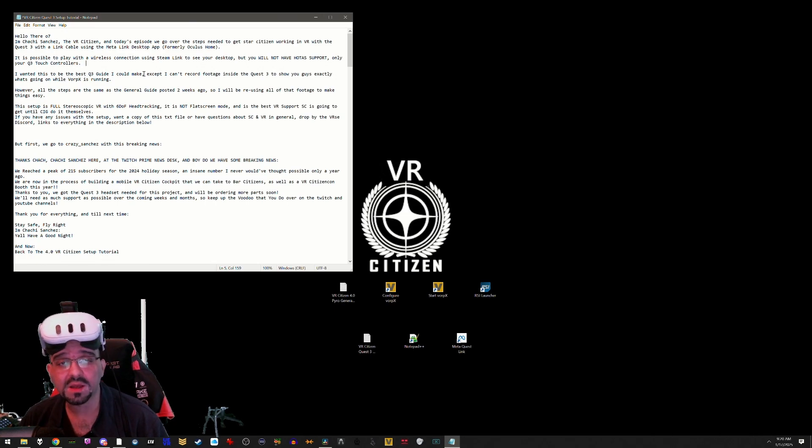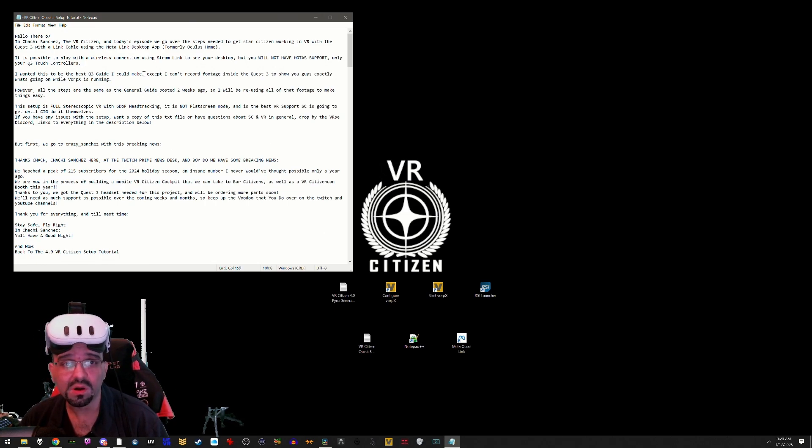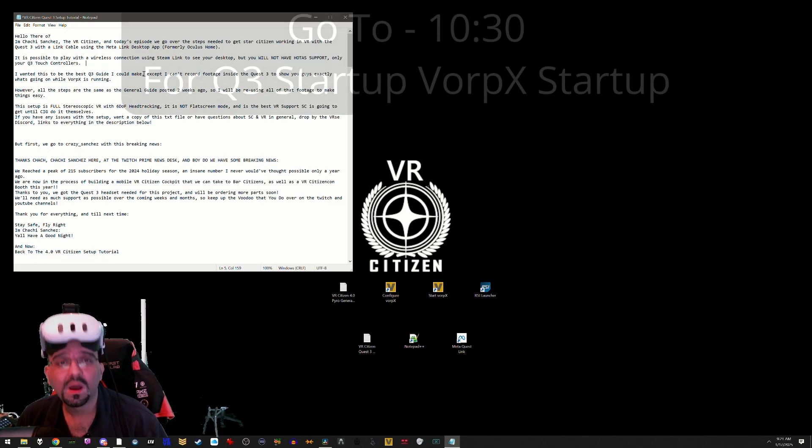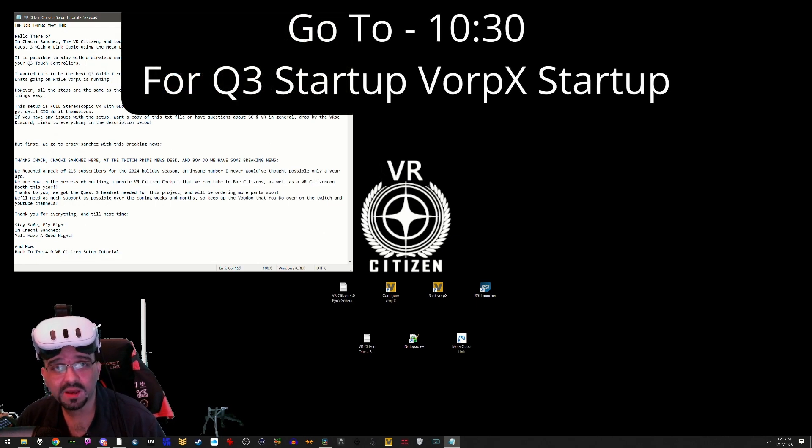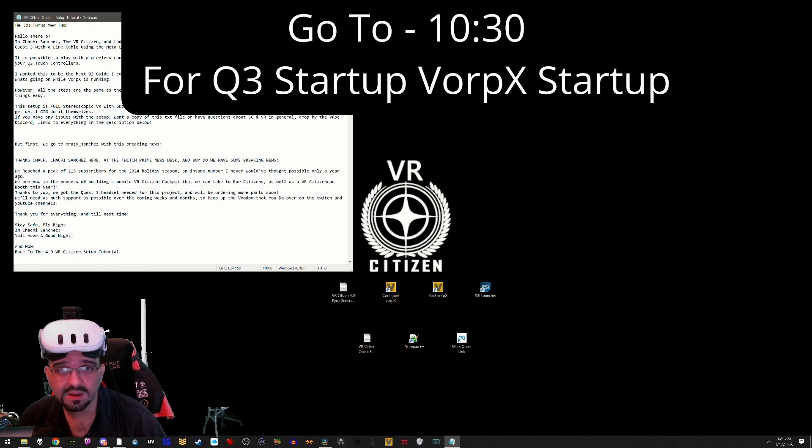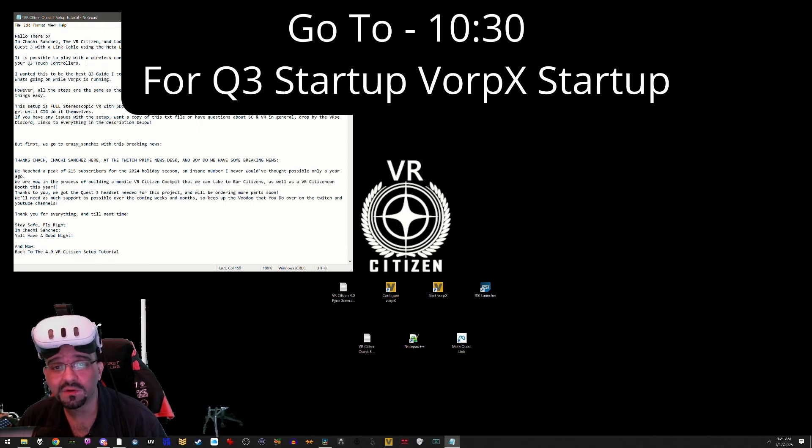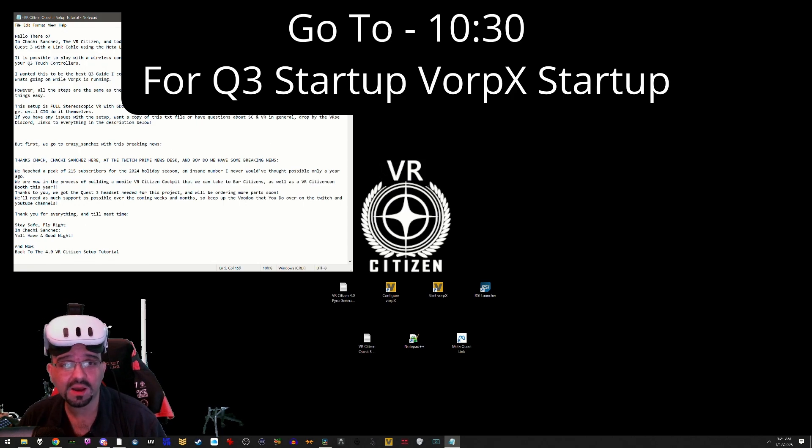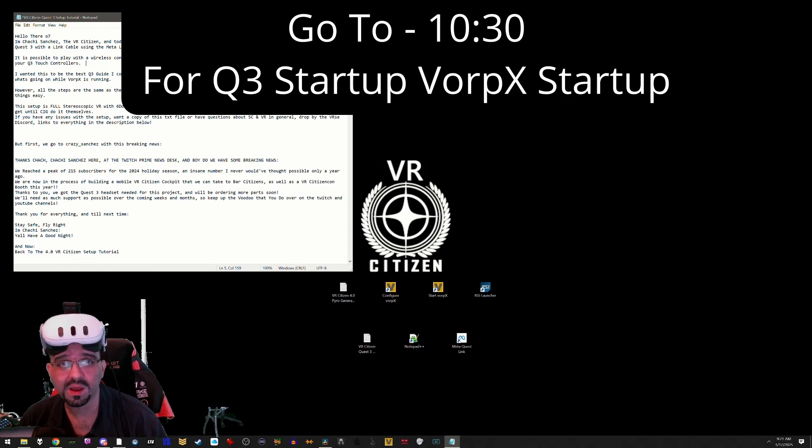It is possible to play with a wireless connection using the Steam Link app to see your desktop, however you will not have HOTAS support, only your Q3 touch controllers. I wanted this guide to be the best Quest 3 guide that I could make, except I can't record footage inside the Q3 to show you guys exactly what's going on with VorpX.